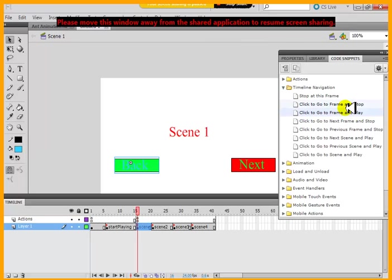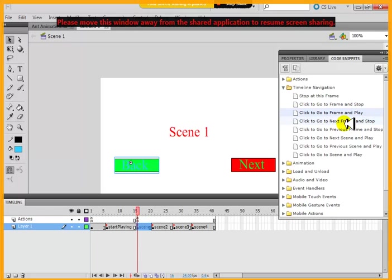Code snippet. Go to the previous, go to a frame. And do what? And play.